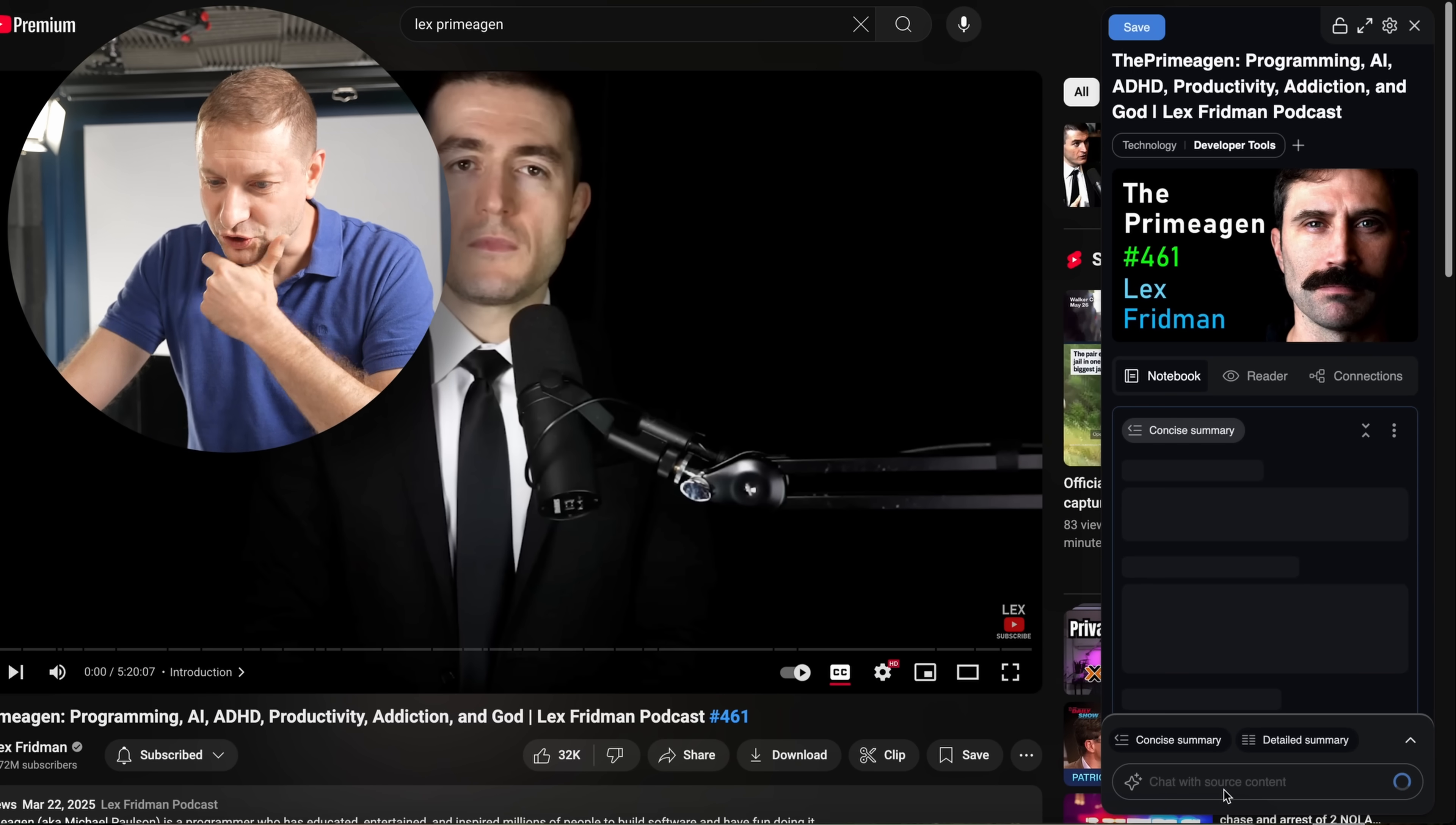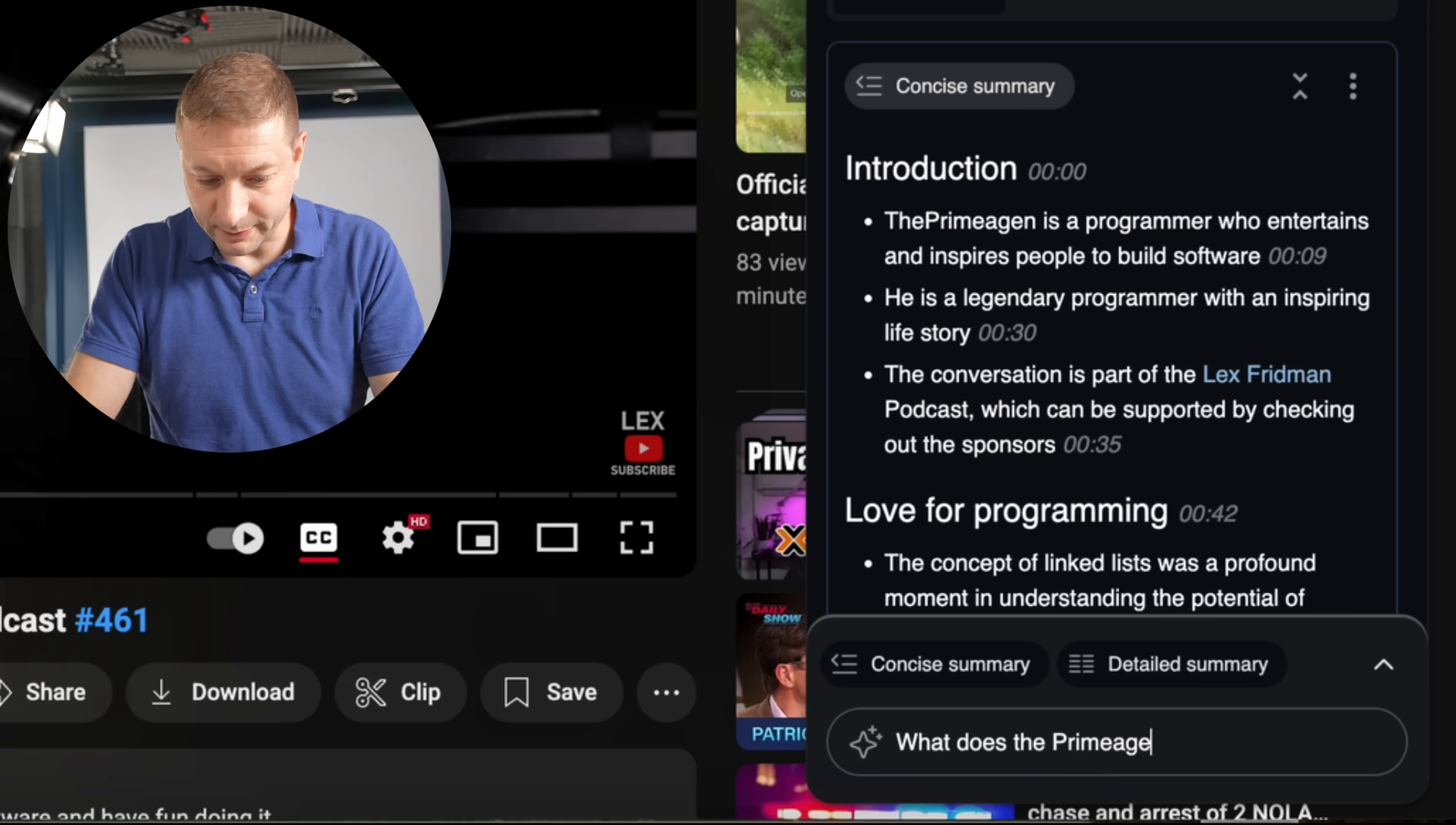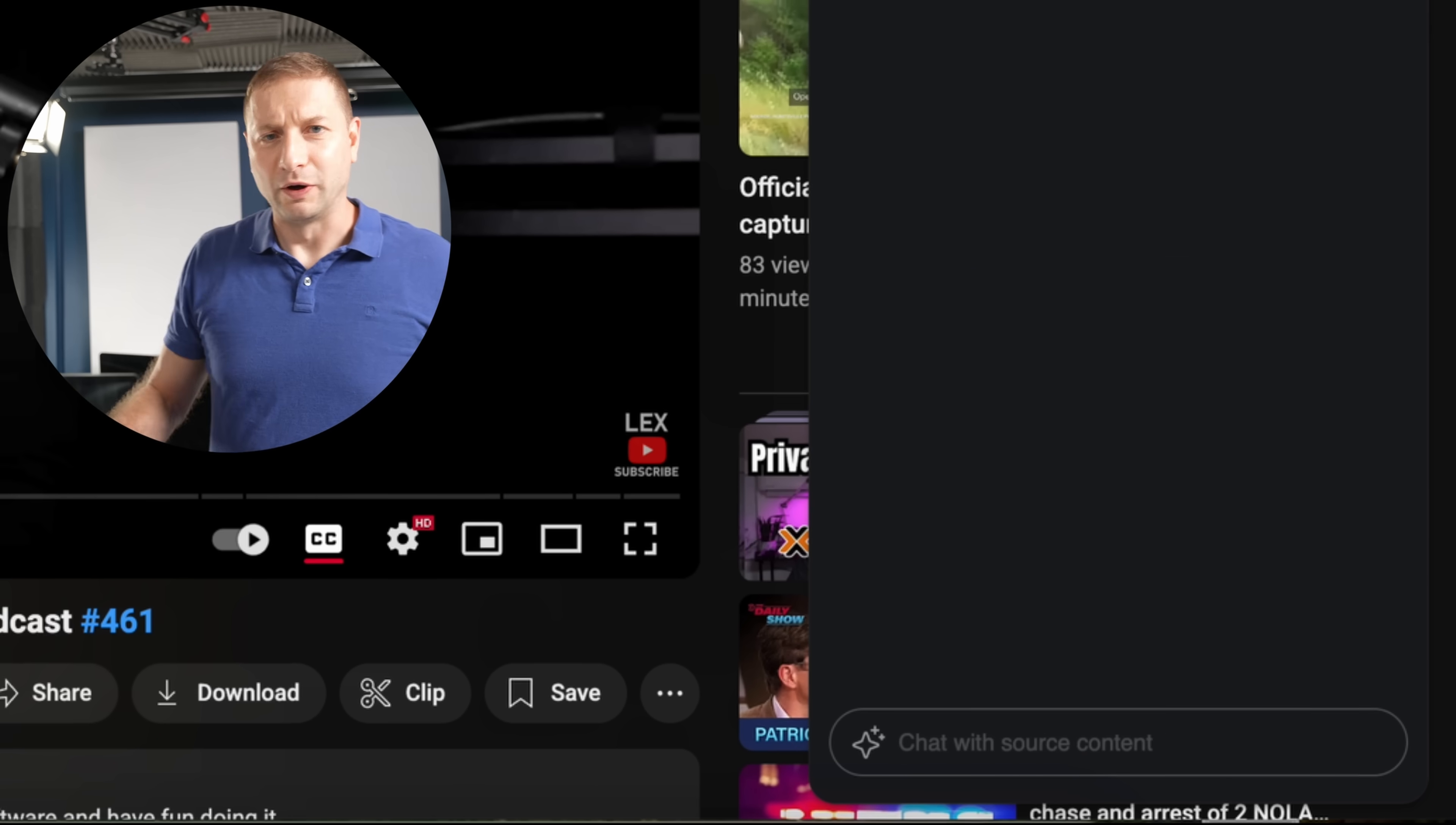Hey, chat with source content. What is the Primogen think of JavaScript? What am I doing? Nothing. Just chatting with a video.